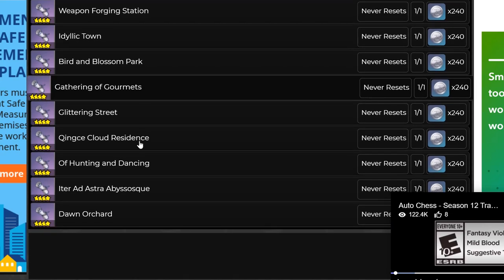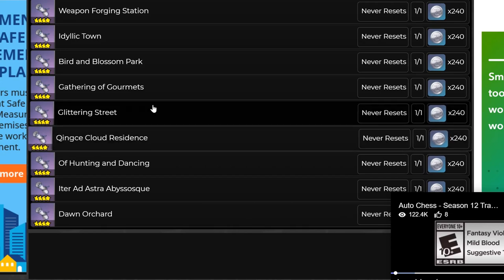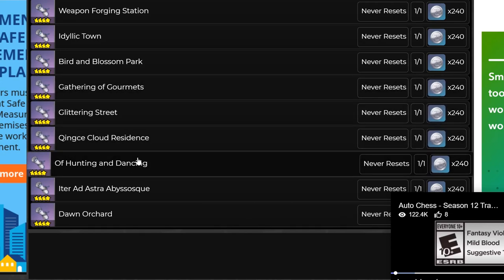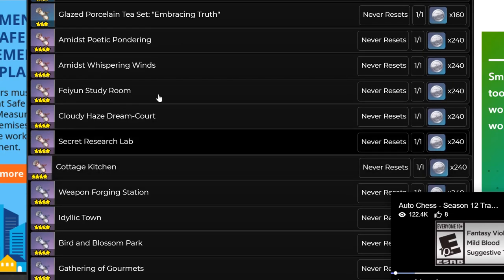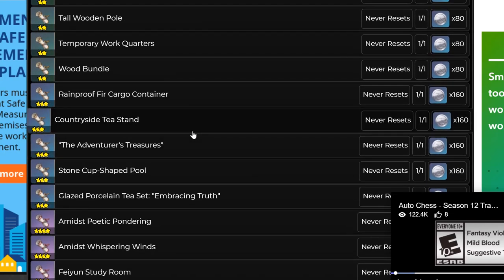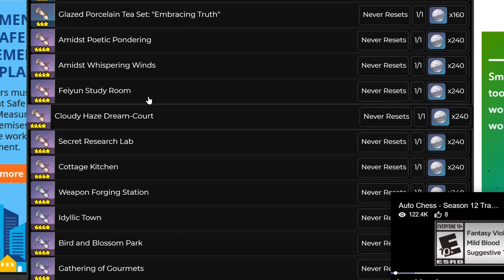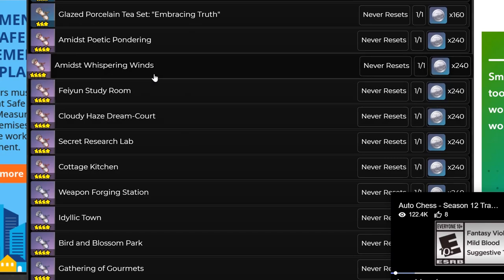You have Dawn Orchard, which is the perfect place to put Diluc in. And there's a lot of other stuff. Guyun Cloud Residence, you can put Qiqi and Hu Tao. I would love to be able to put them in the same place for the theme of it, if you didn't already know about the interaction between Hu Tao and Qiqi.